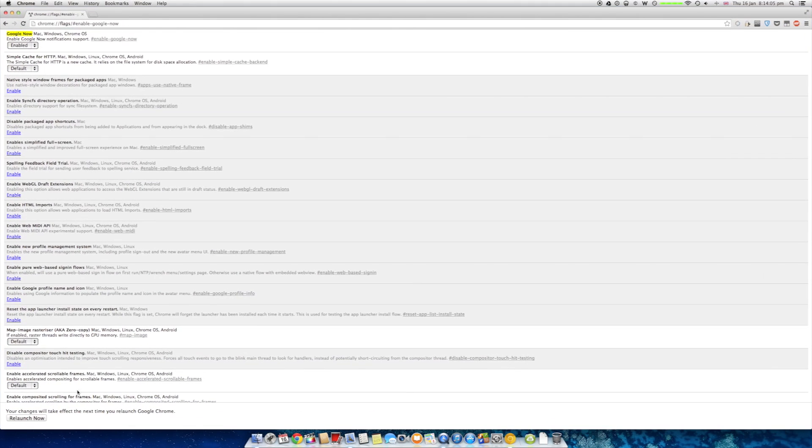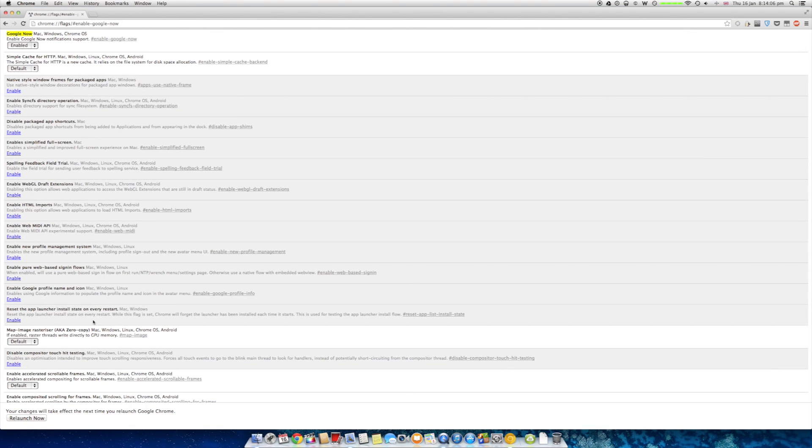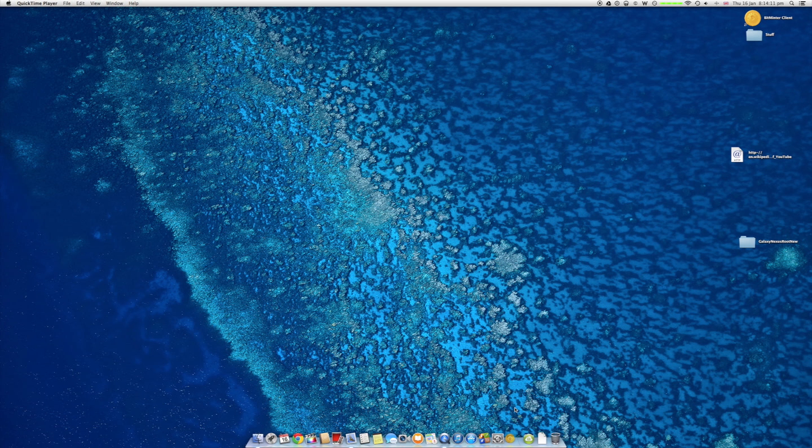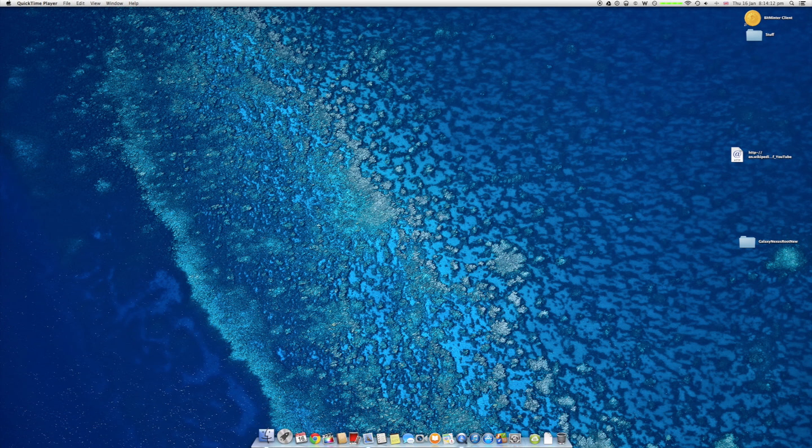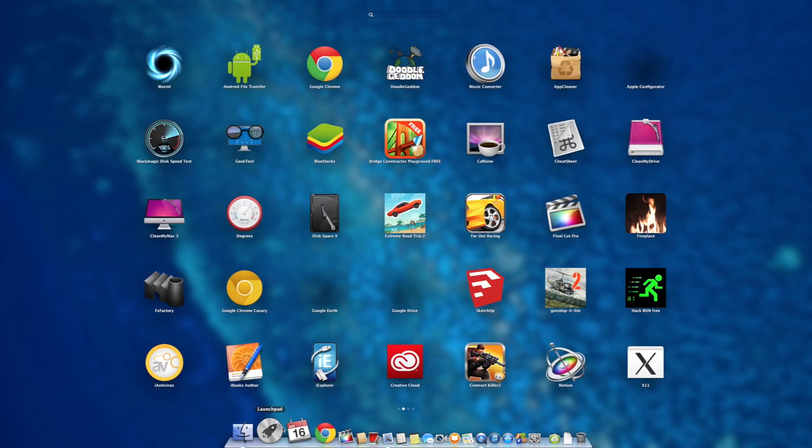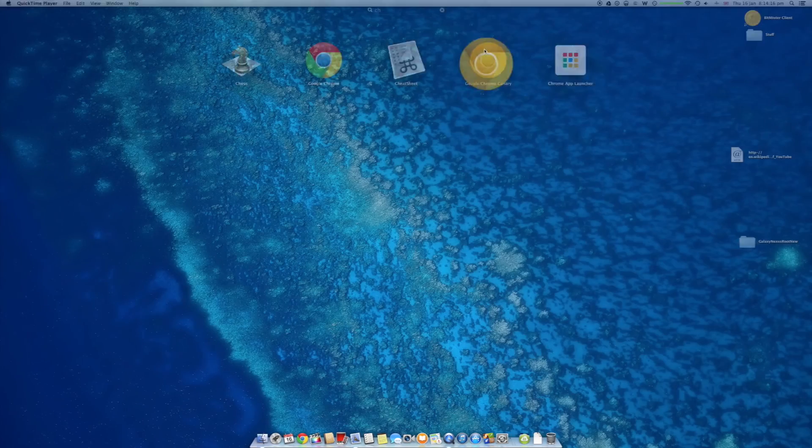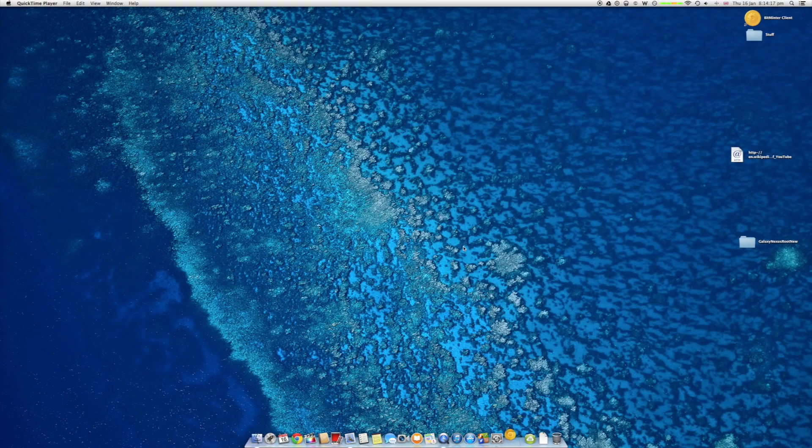Now there is a relaunch button, but don't press it. Just close it the normal way you would. Then you have to go back to it. Open it again.